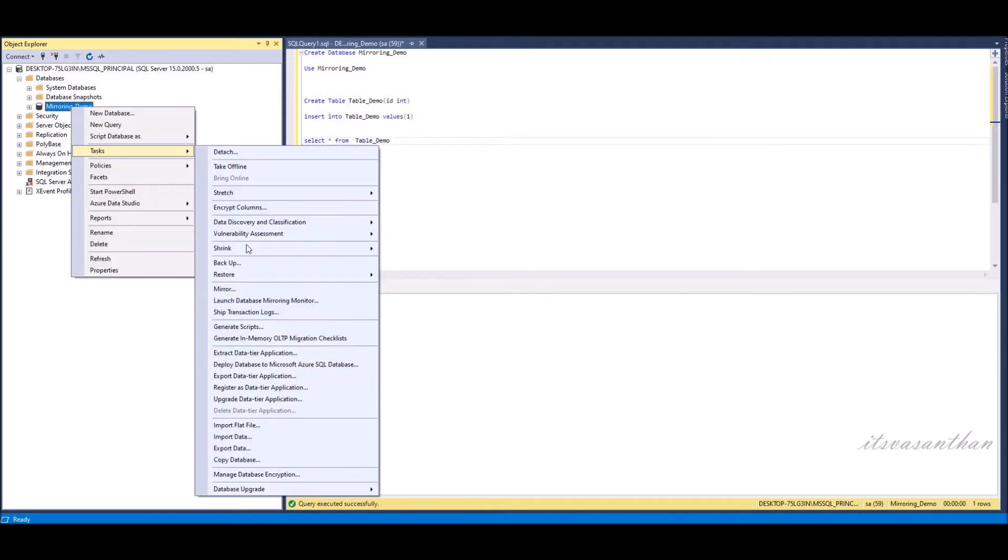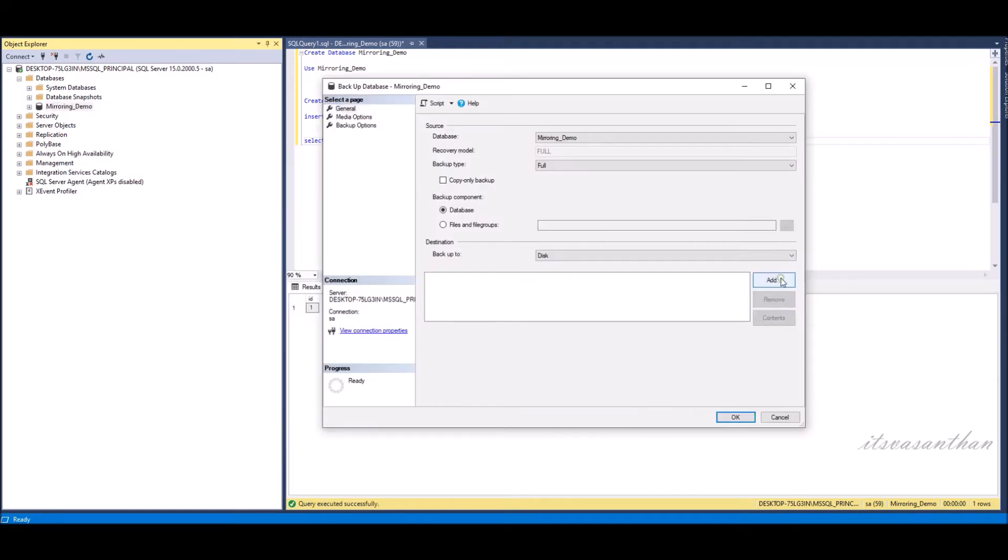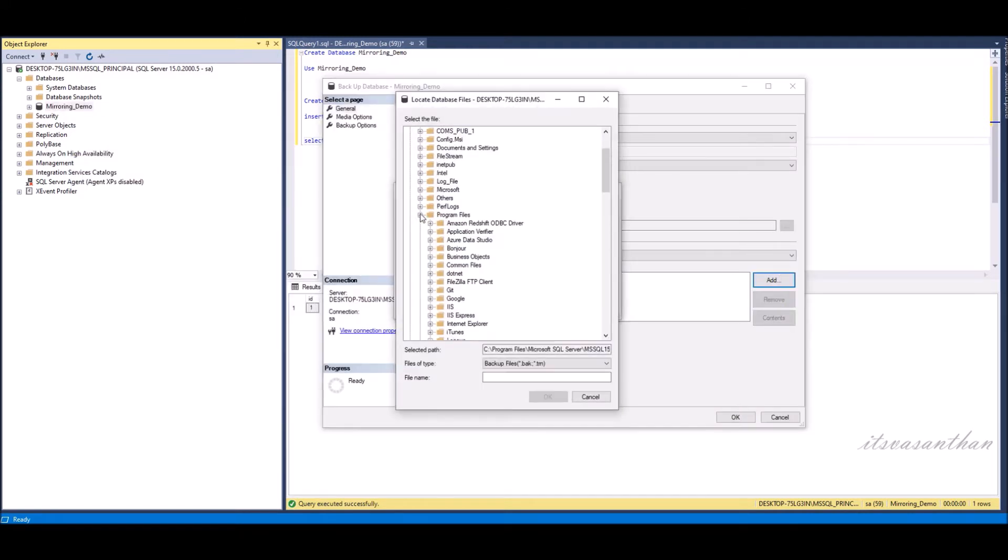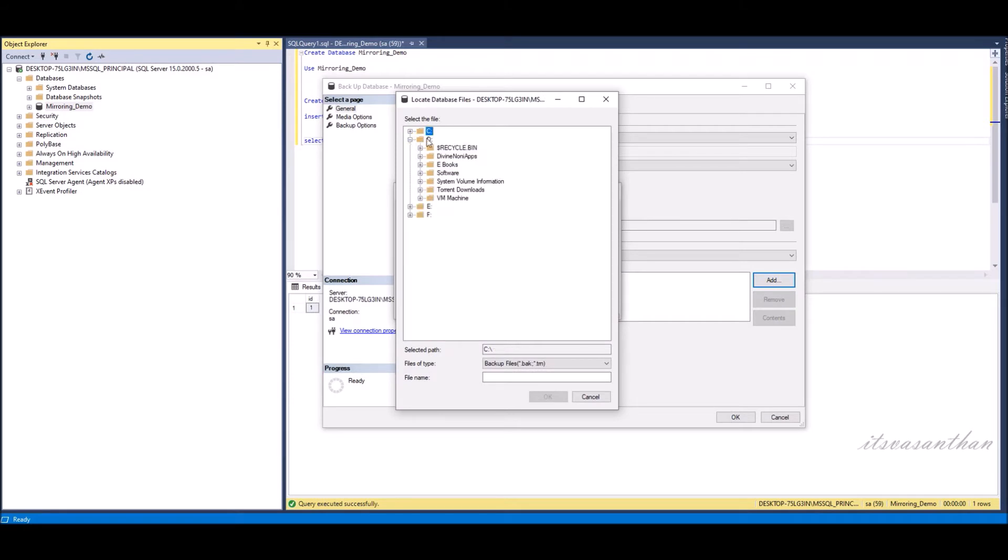We need to take full backup and one transaction log backup from principal server.